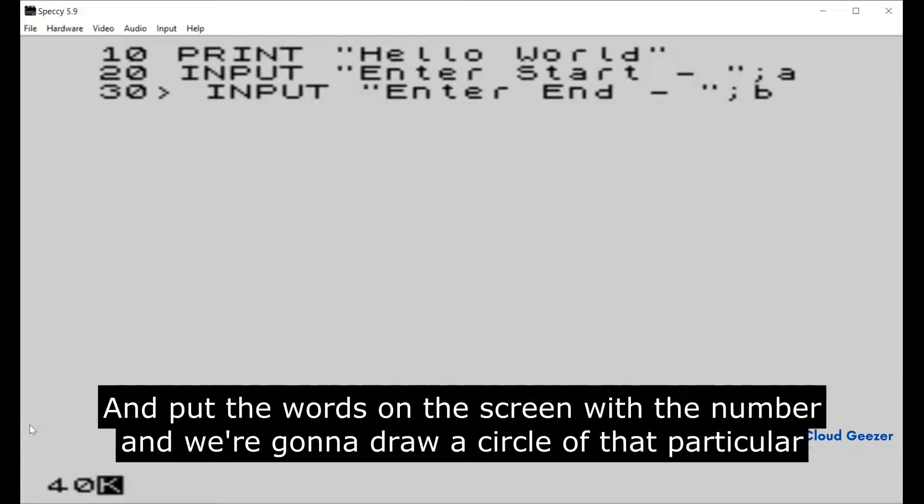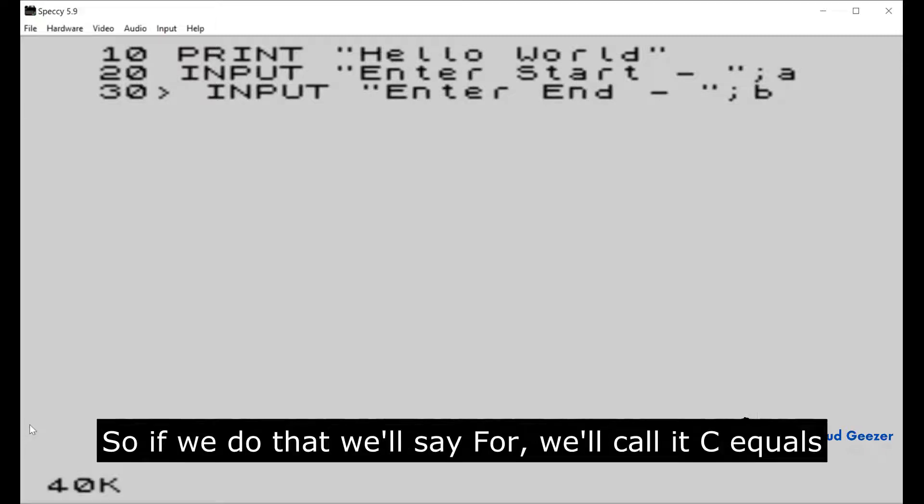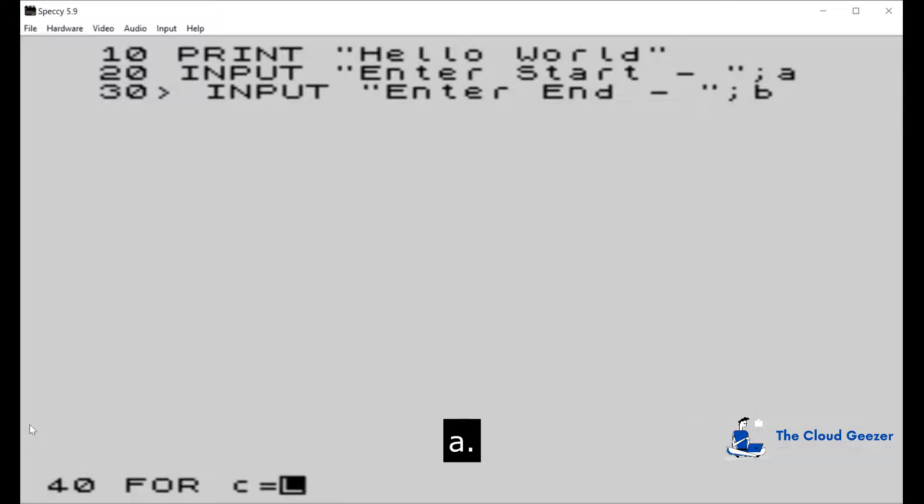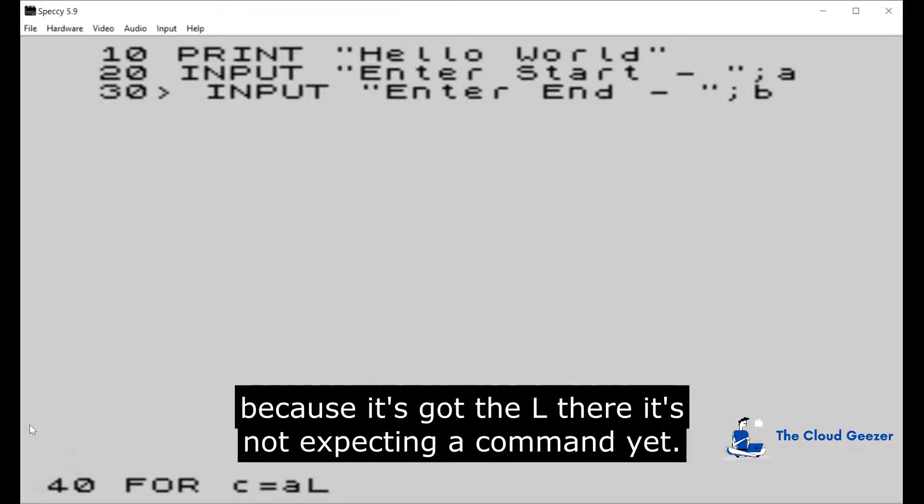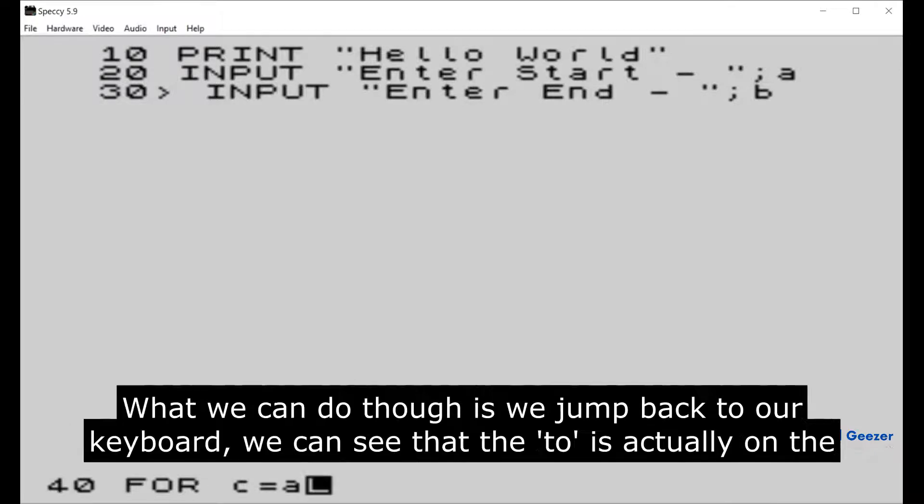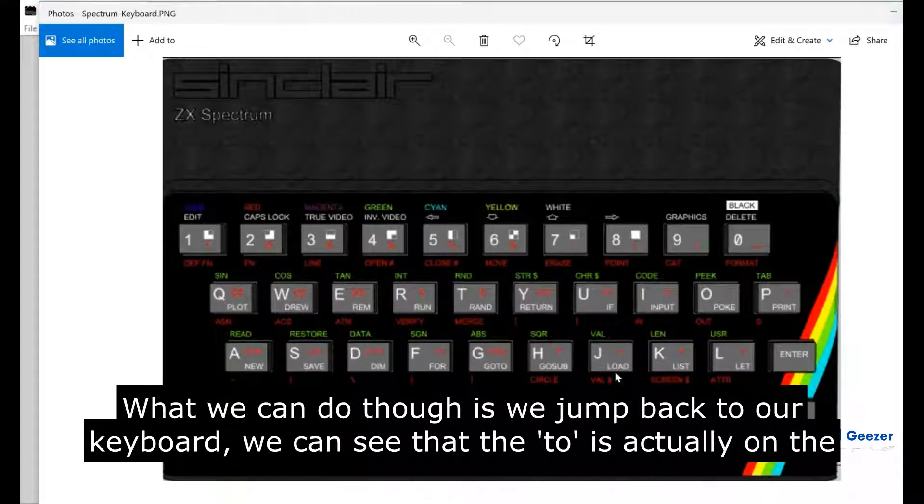If we do that, we'll say FOR C equals A. Now we can't press the space and type in the word TO. It's because it's got the L there, it's not expecting a command yet. What we can do though is jump back to our keyboard. We can see that the TO is actually on the symbol shift on the F key.